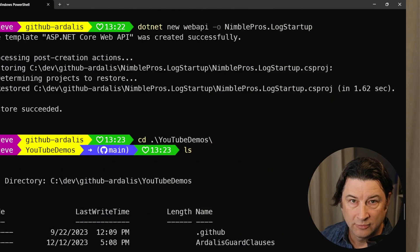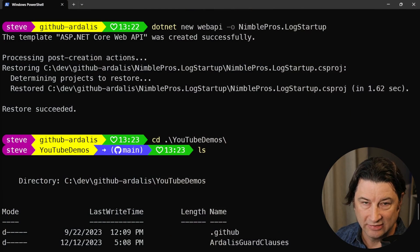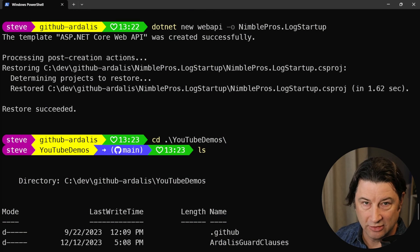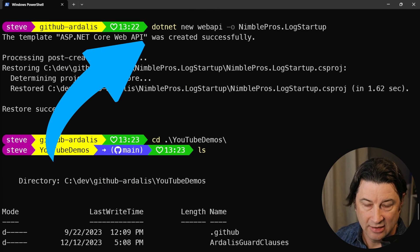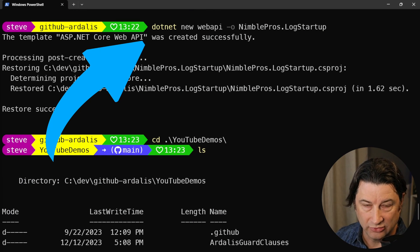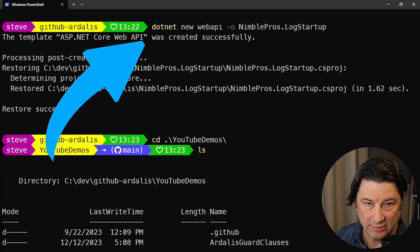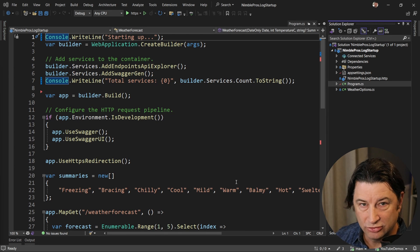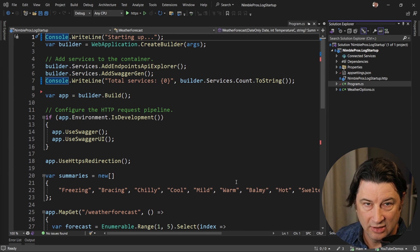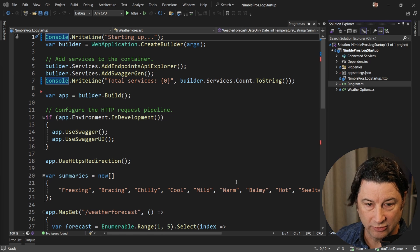Let's get started. All right, for this example, I've gone ahead and created a simple web API project. You can see right here, I just did dotnet new webapi and then output that to a NimblePros.LogStartup folder and project. So far, I haven't made any real changes to this except to add a couple of console write lines. So let's go ahead and see what this looks like when we run it.